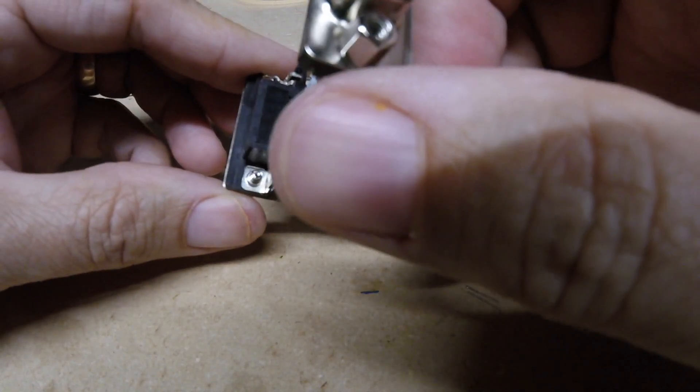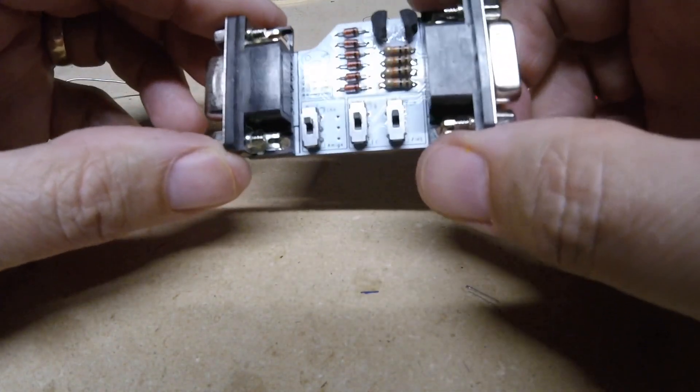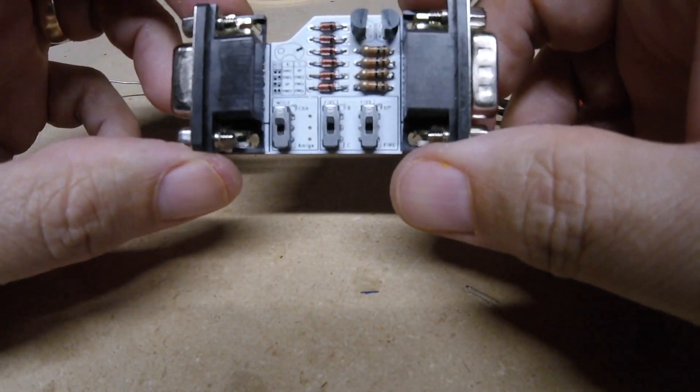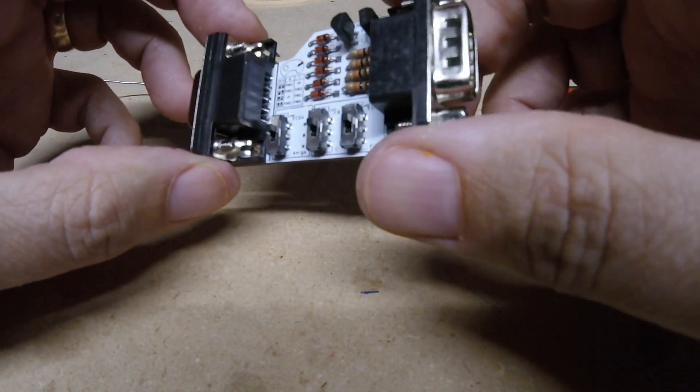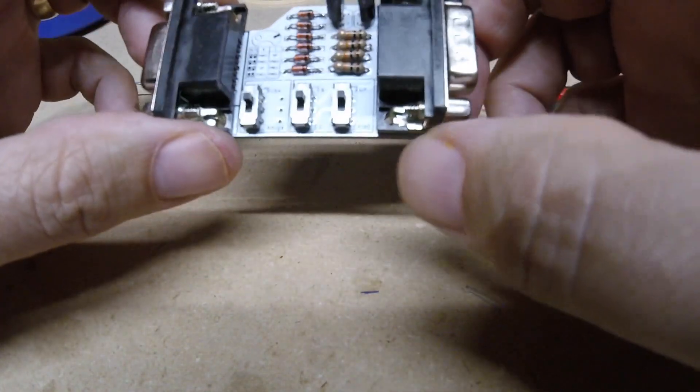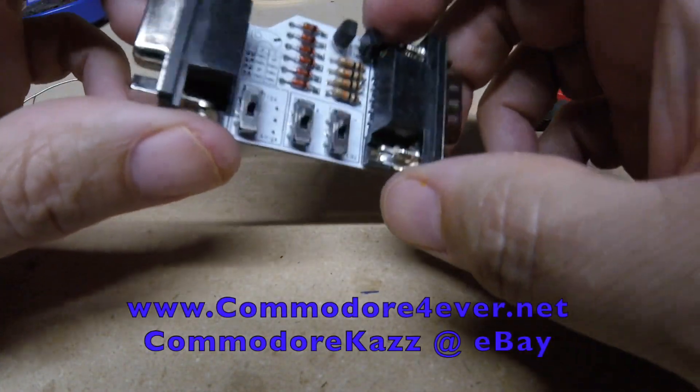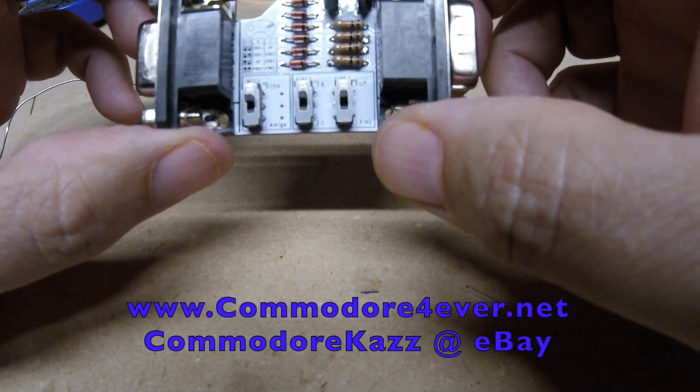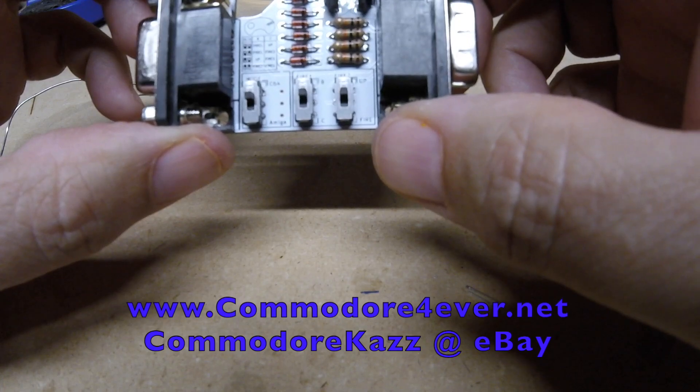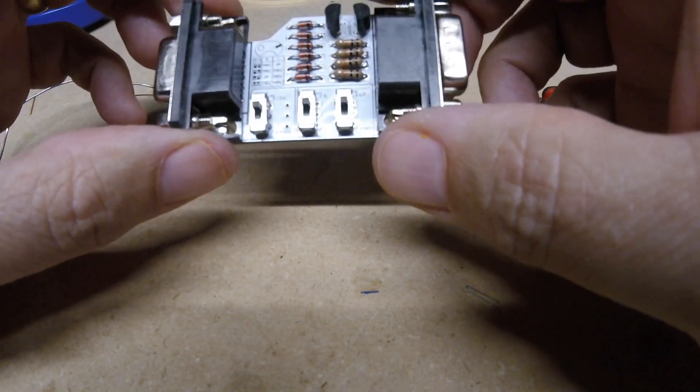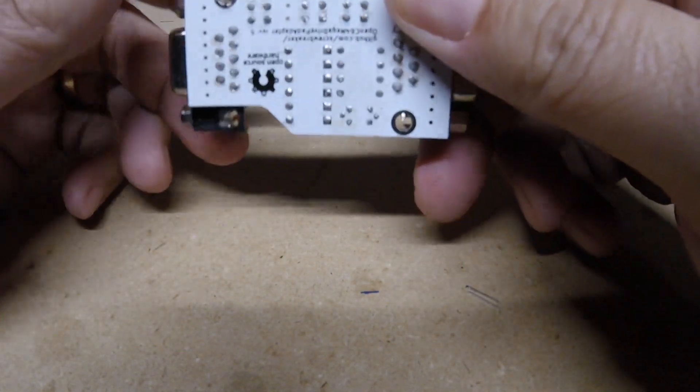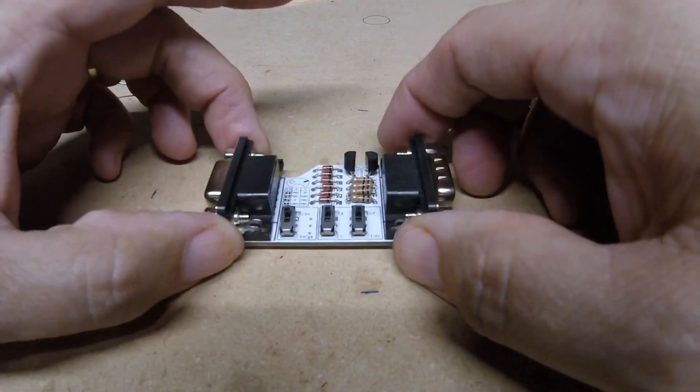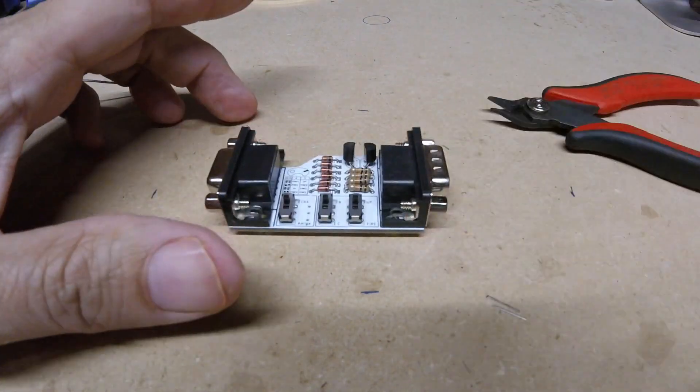So we'll be selling, we sell these on eBay and on CommodoreForever.net. If you've got any questions, email us and we'll do our best to give you a hand. Anyway, that's how it's done.